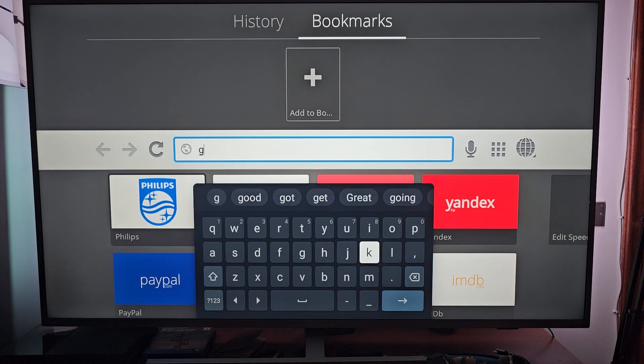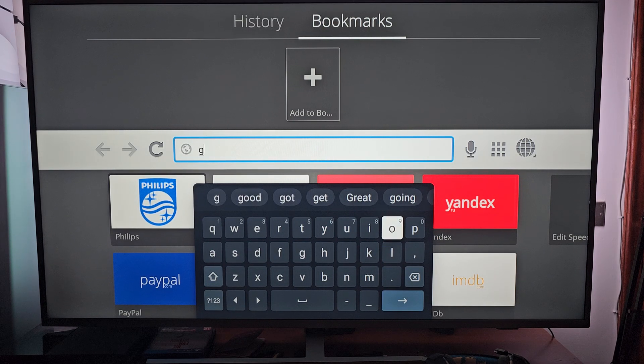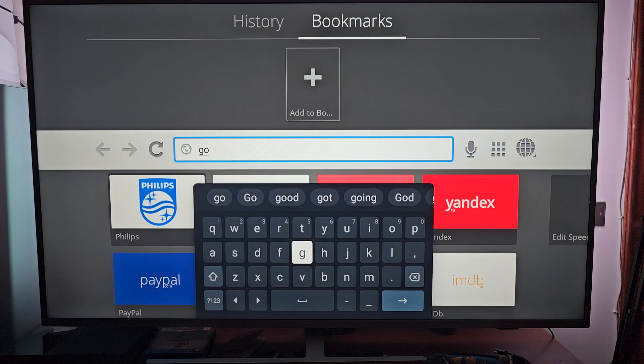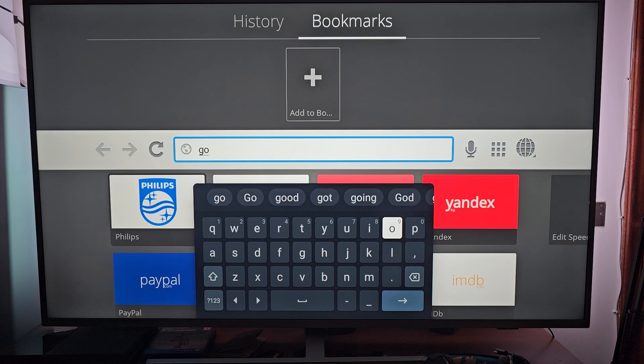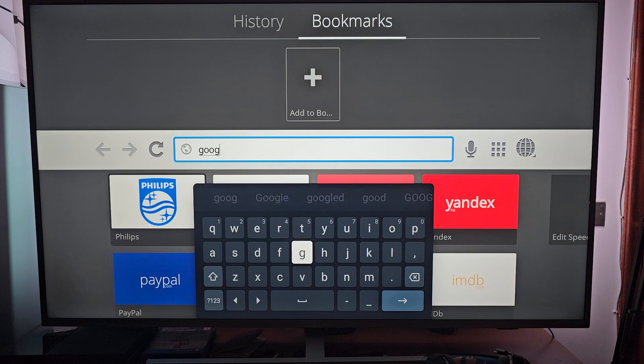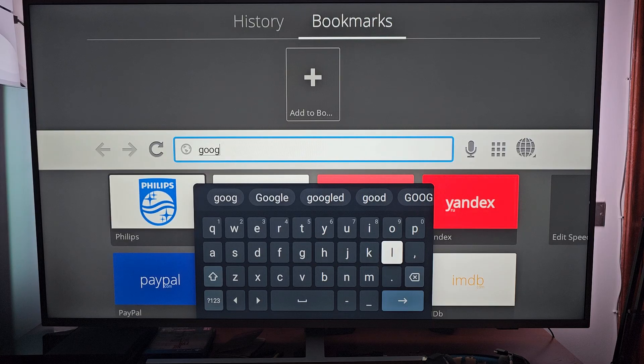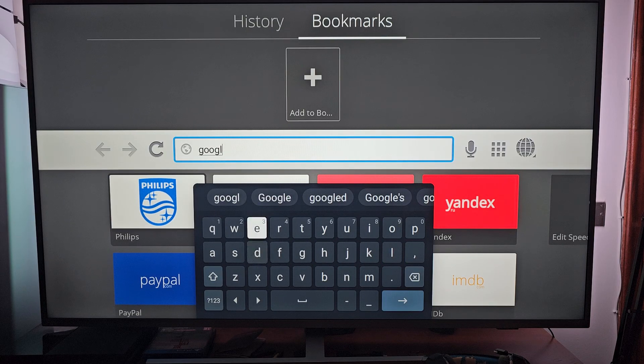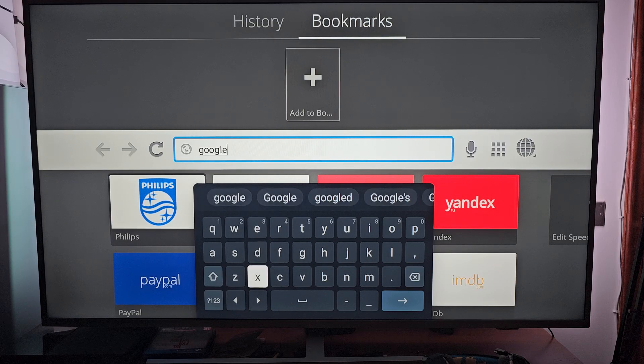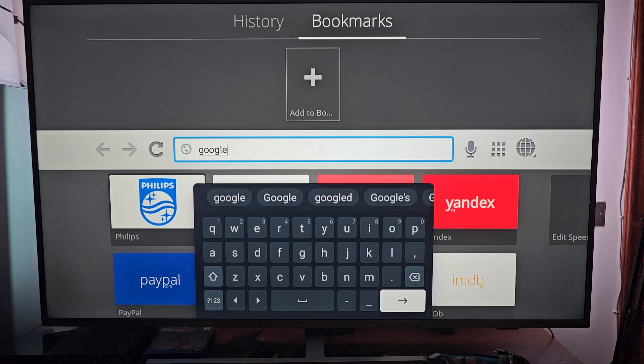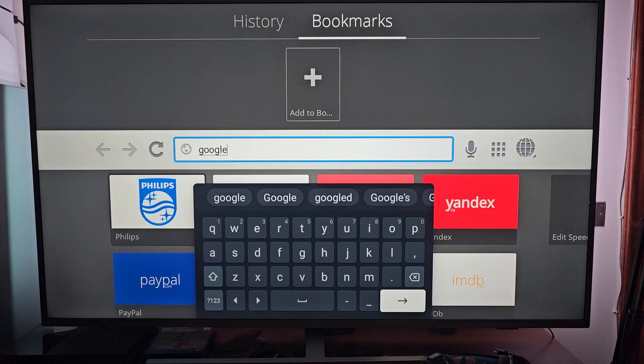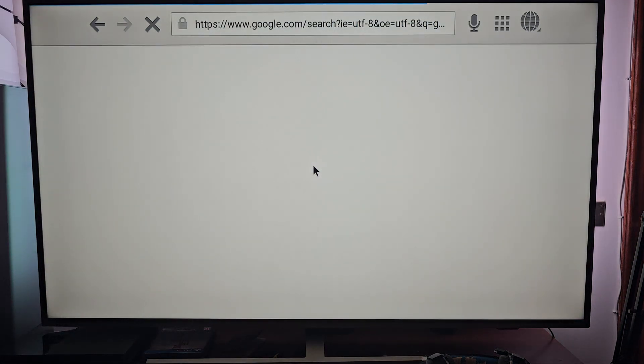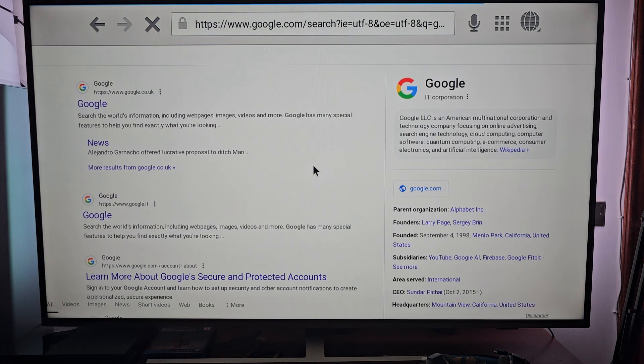I'm gonna search Google just for example. See, it's not that easy with the remote control. And that's it.